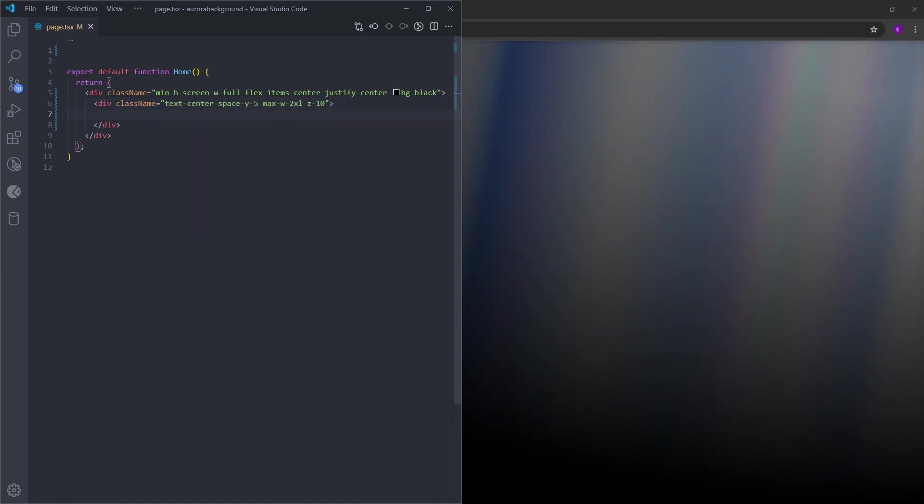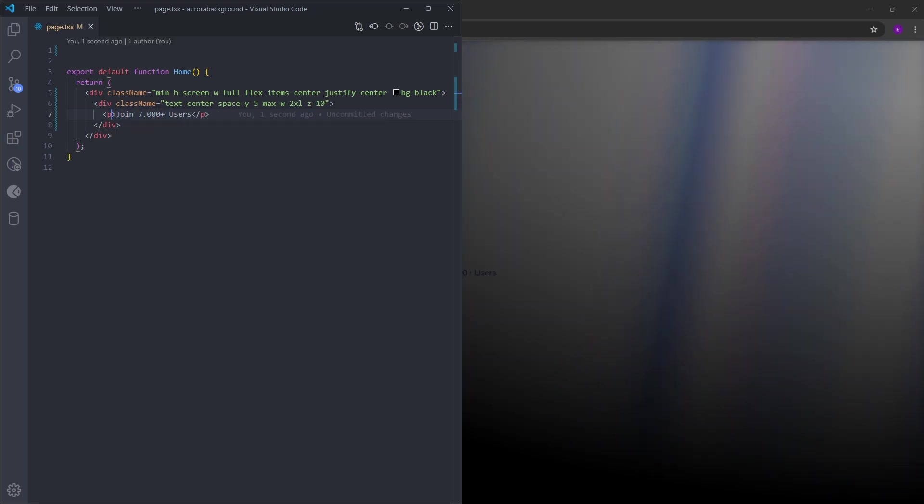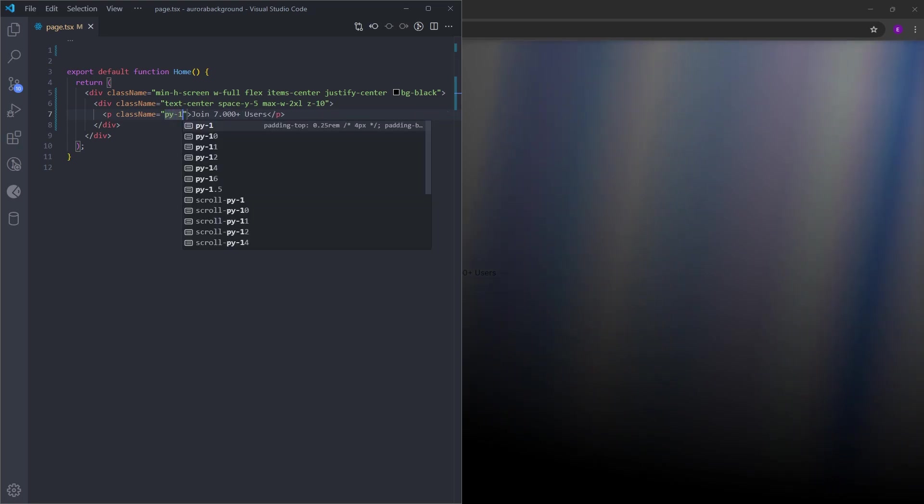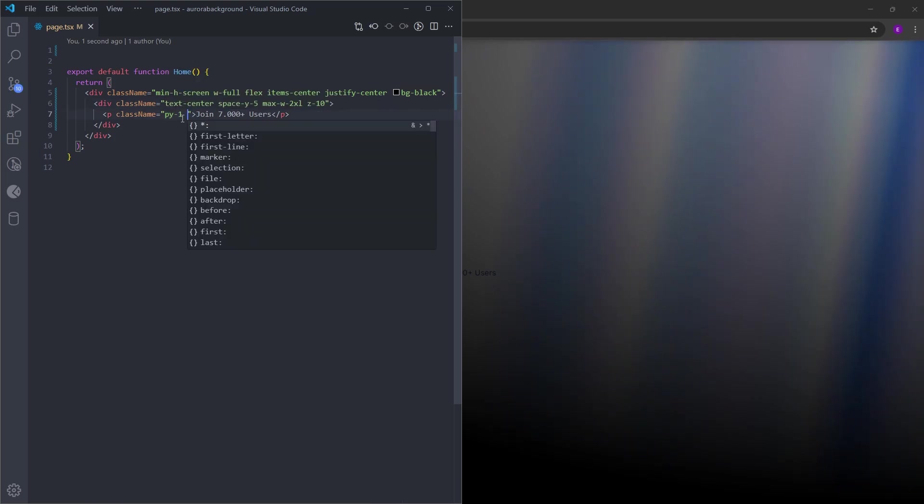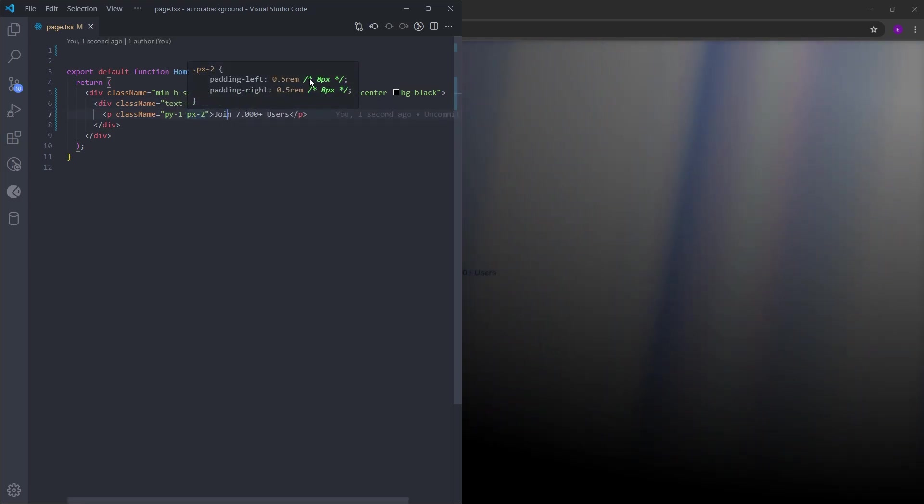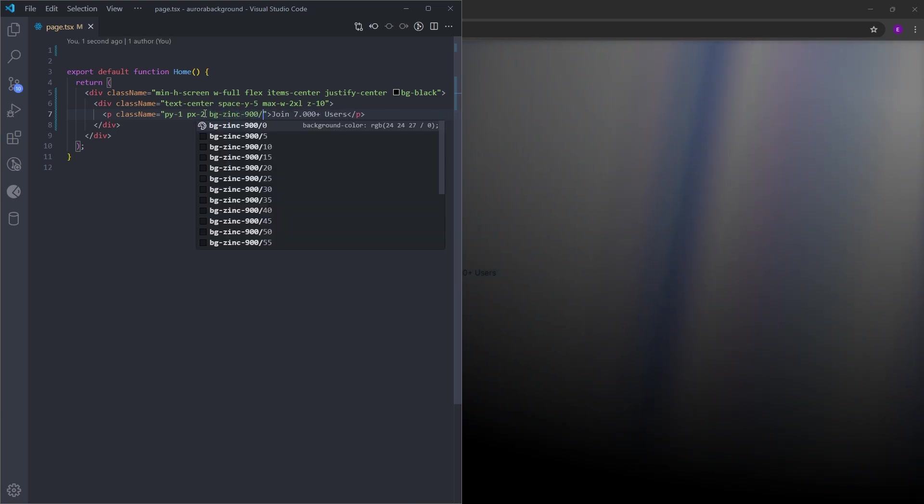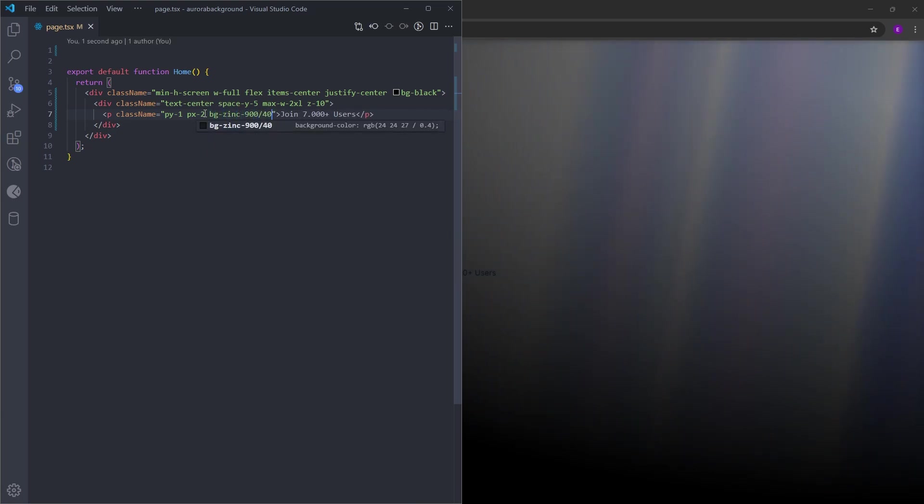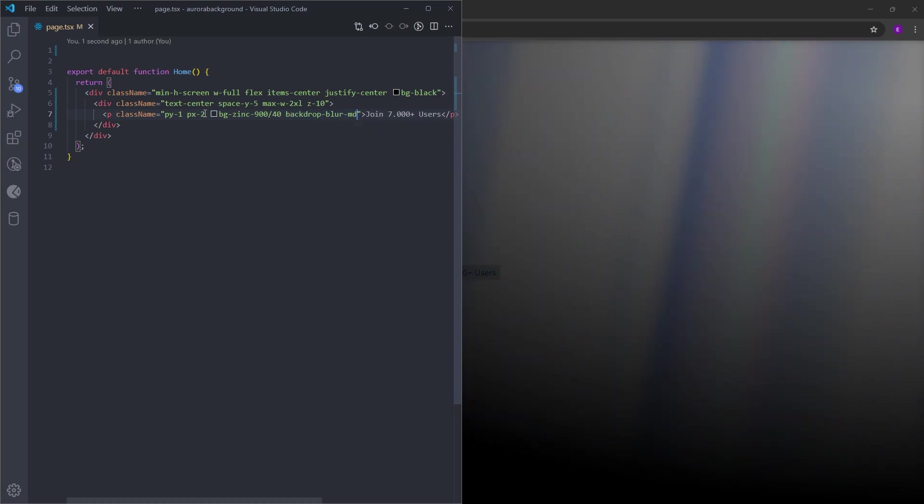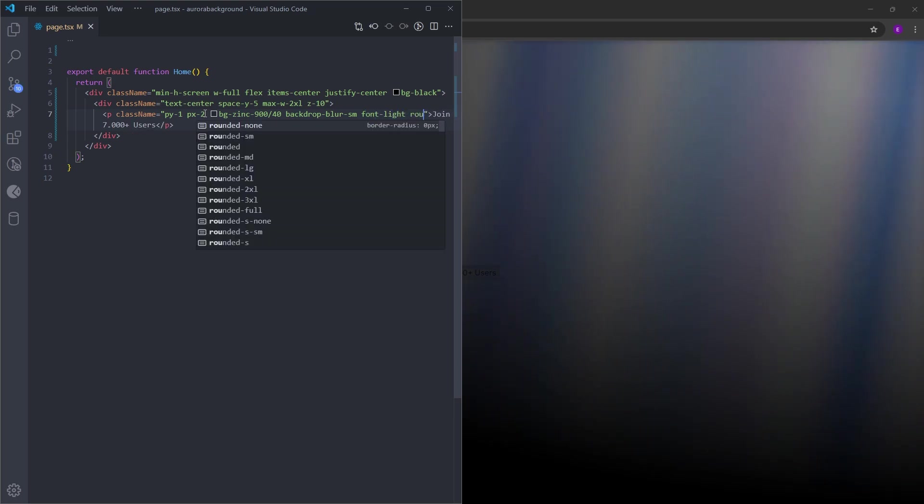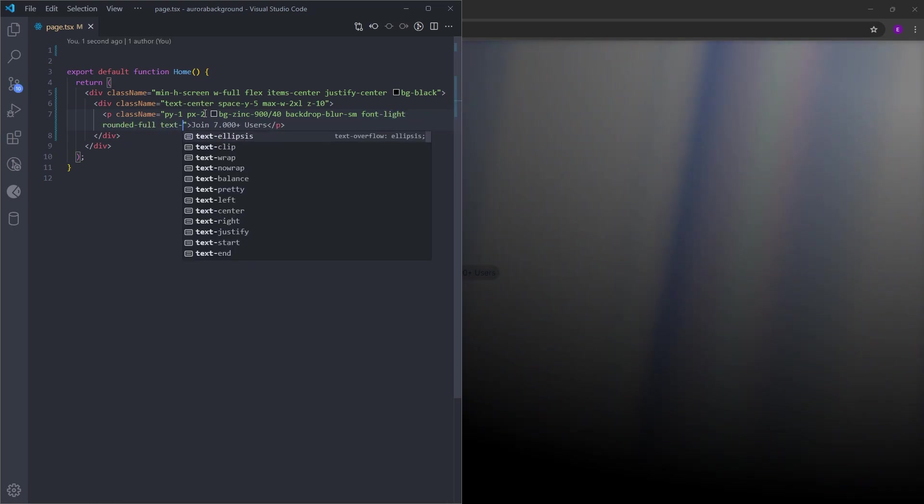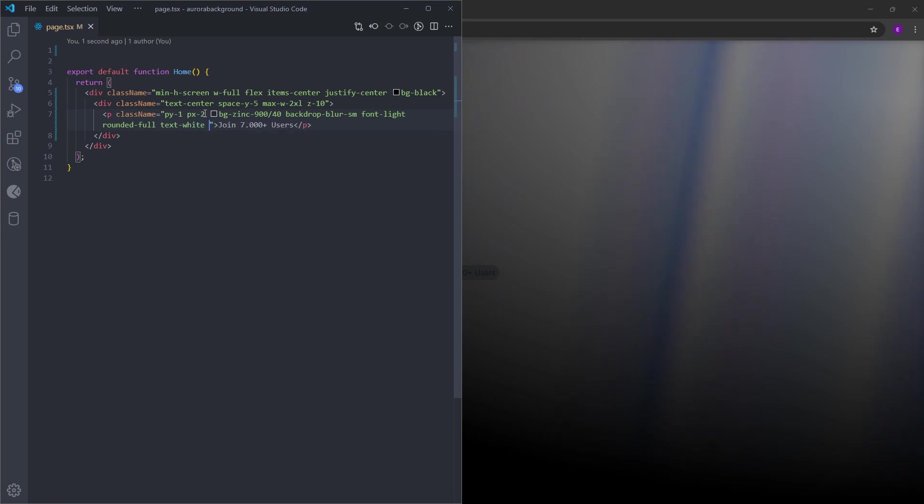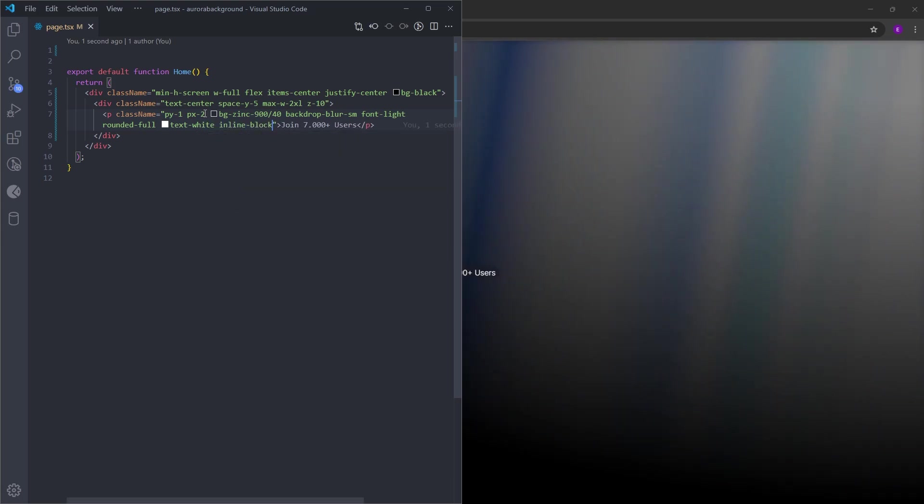And make sure that this stays on top of everything else by setting it to z-index 10. So inside this, we're going to have a paragraph. Let's give it a padding y of 1, which is padding top and bottom 4 pixels, and padding x 2, which is 8 pixels on the left and right. Let's set the background to this transparent zinc color and give it a blur effect using backdrop blur. Let's make it small. Let's set the font to light and give it rounded corners. Set the text to white and make this inline block.